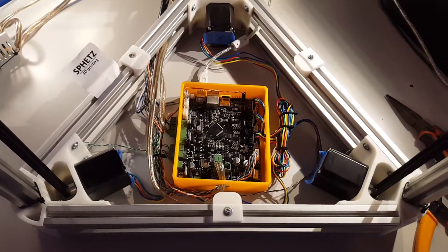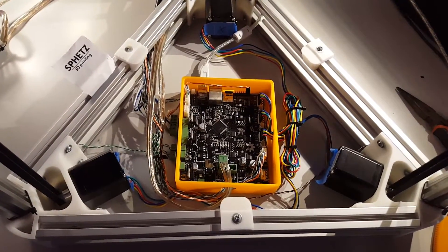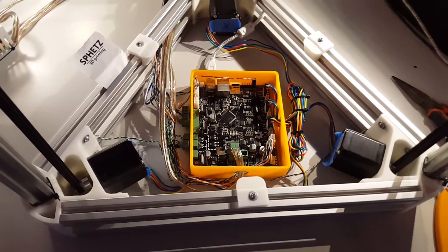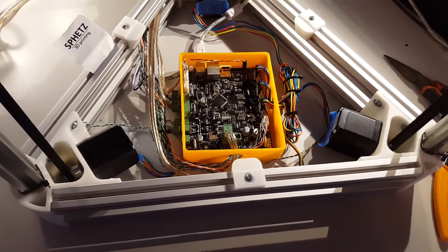For now I'm going to be using the case without a lid, but if I decide I want one in the future I can easily print one.